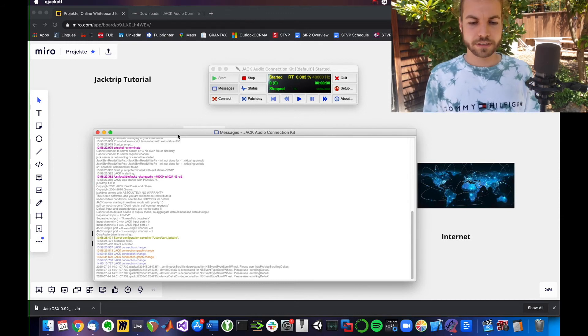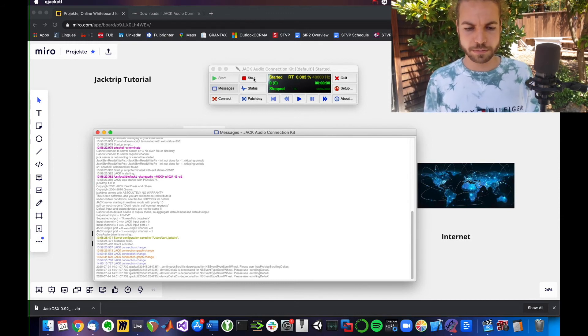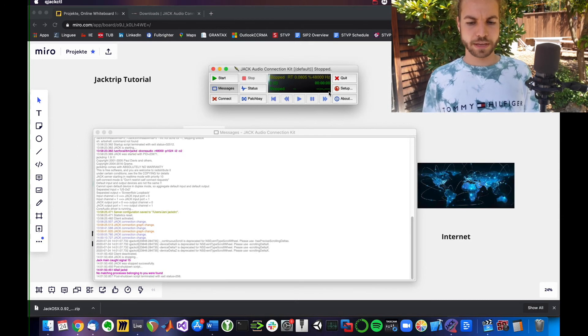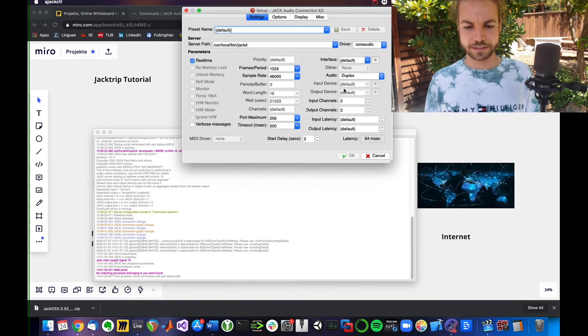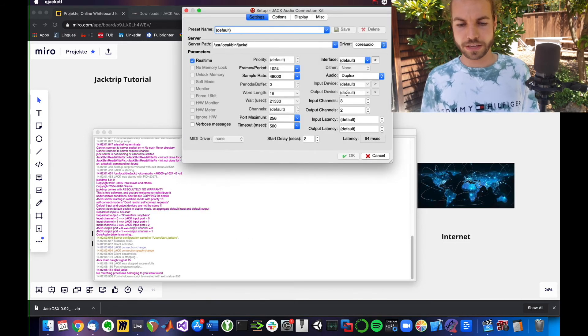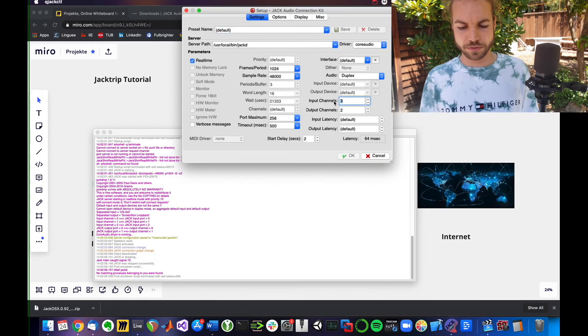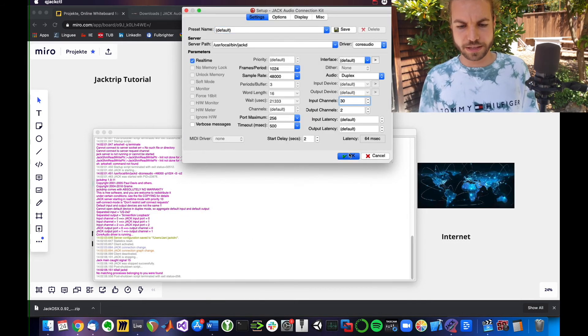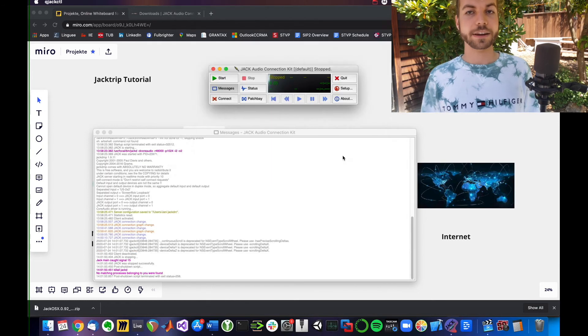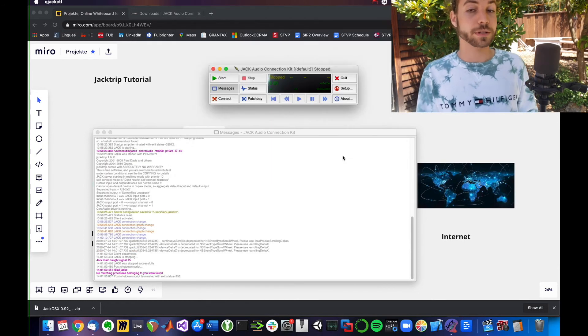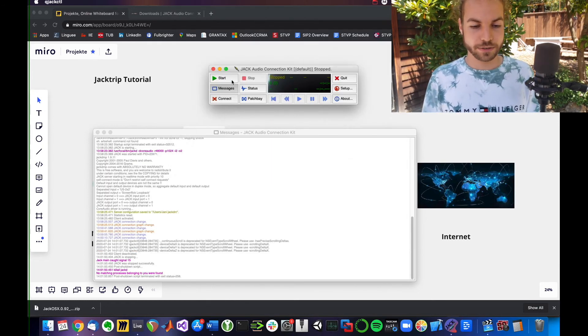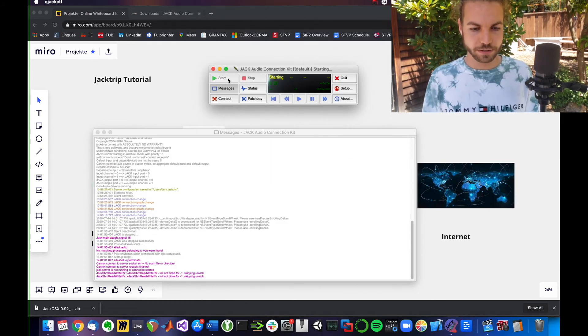For example, let me do an example where I stop the server again and select a very high number. How about 30 inputs? I only have two inputs on my audio interface. If I hit start now, it could not connect to Jack's server as client.